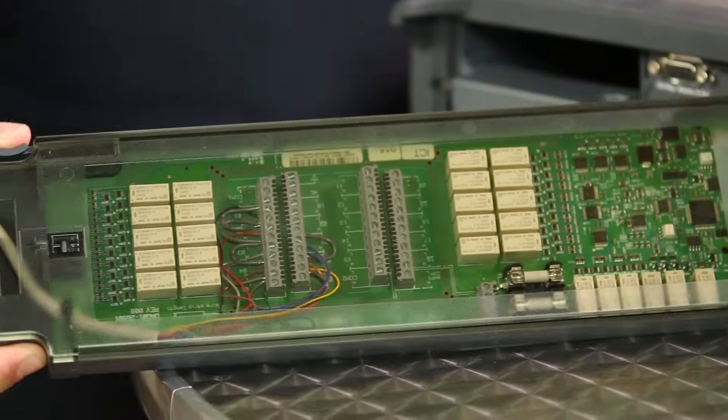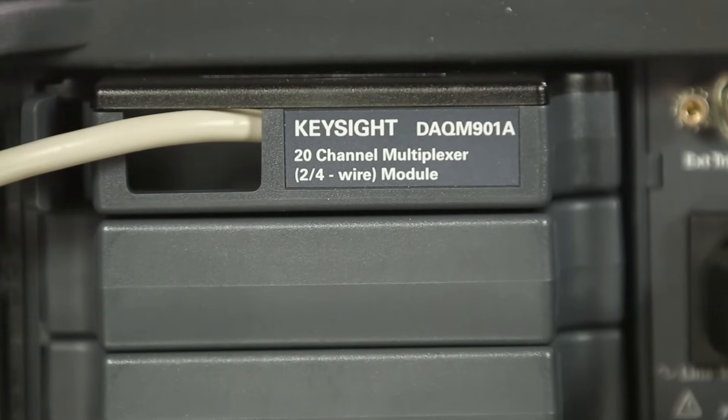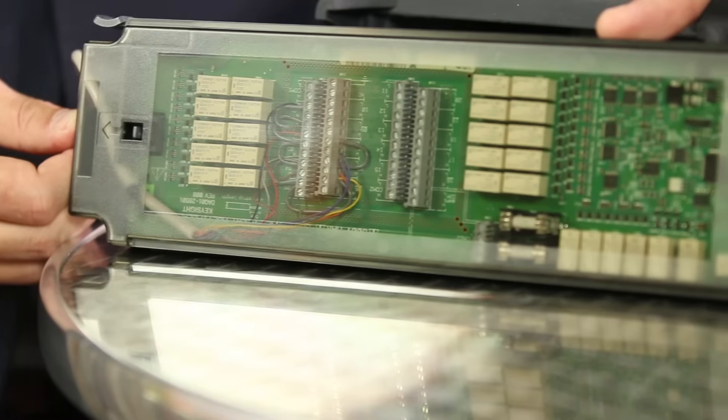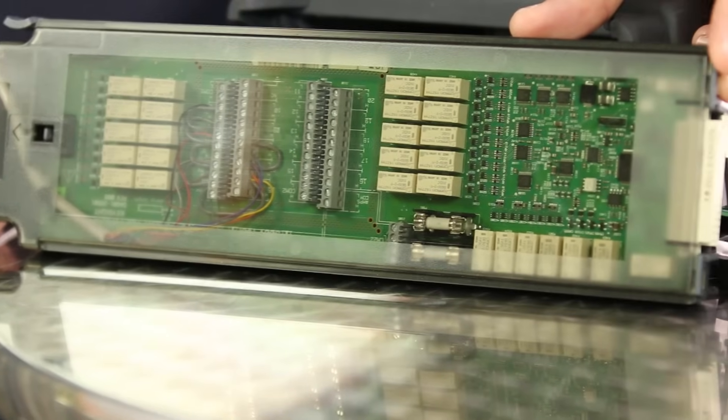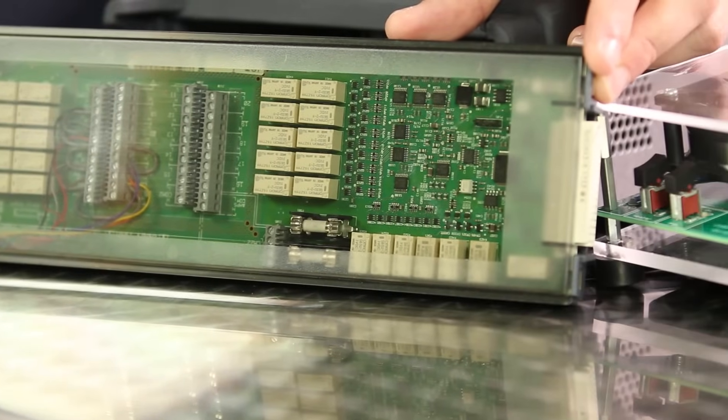The DAQ M900A solid-state module has a longer life than mechanical relays and faster scanning rates up to 450 channels per second. The DAQ M907A multi-function module is 10x more accurate and has a higher resolution on its DAC outputs than previous options and comes with two additional voltage-current sensing channels to ensure that you get accurate sourcing of voltage and current to the device under test.